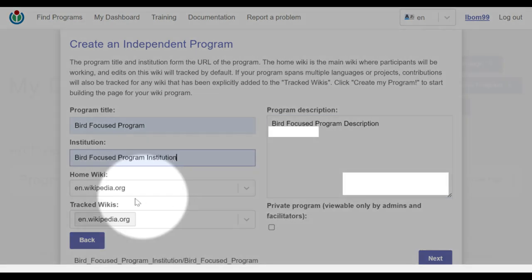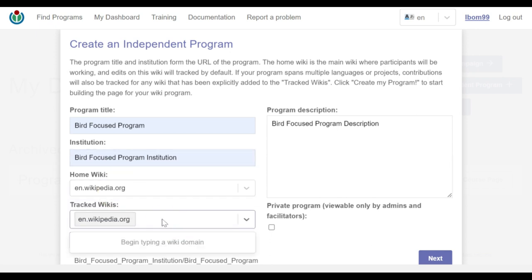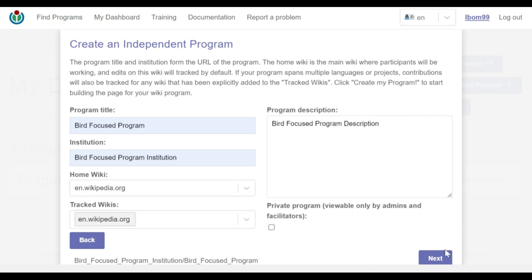The home wiki and tracked wikis affect which articles are tracked. In both inputs, you can type and select a wiki domain, but I'll leave it as it is. Once you're done, I click on next.